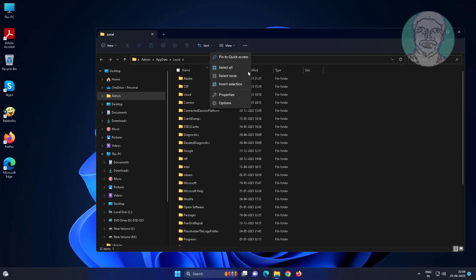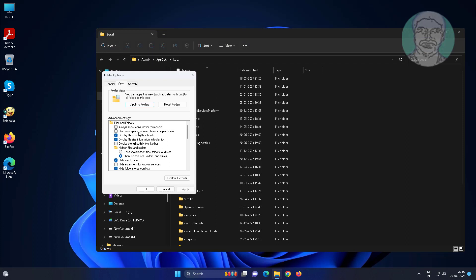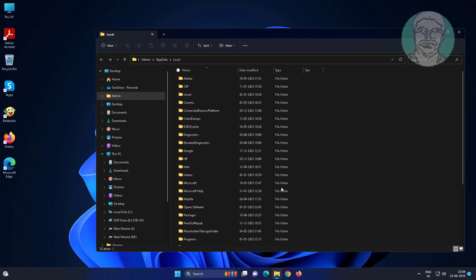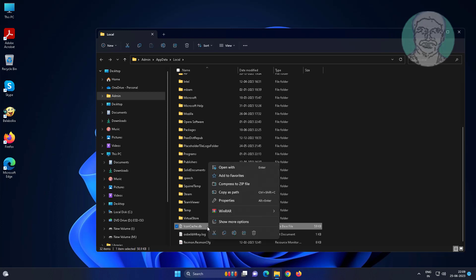Click three dots, click Options, click View tab, check show hidden files and folders. Delete IconCache.db file.